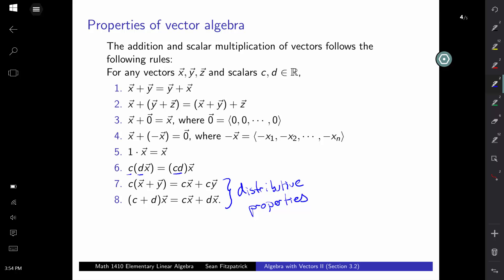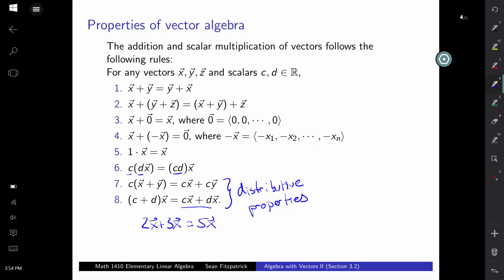That's all we'll do in this video for vector algebra. We'll be doing examples in class with numbers and will show you how all of these operations work and how they all fit together. We'll do plenty of computational examples in the classroom. Thank you.